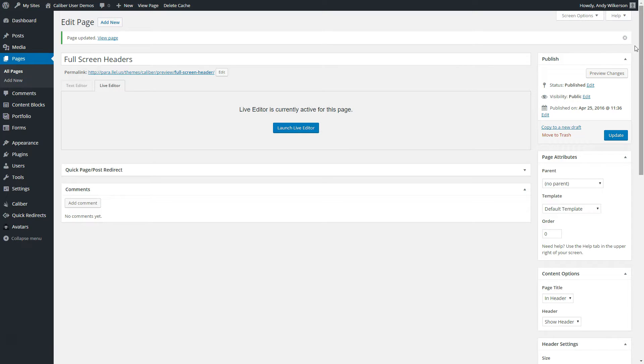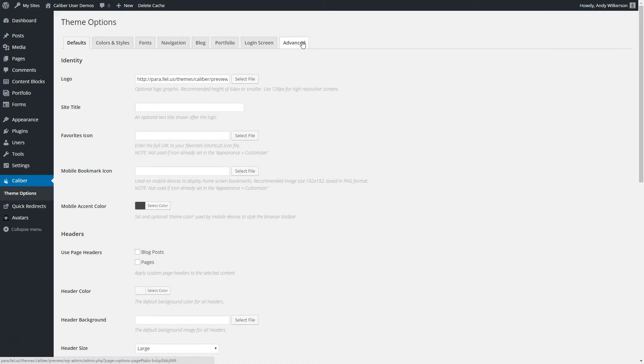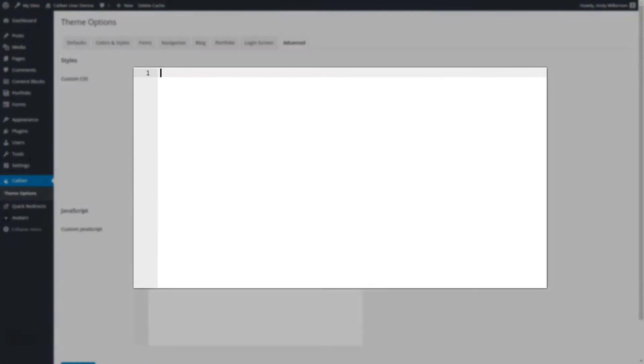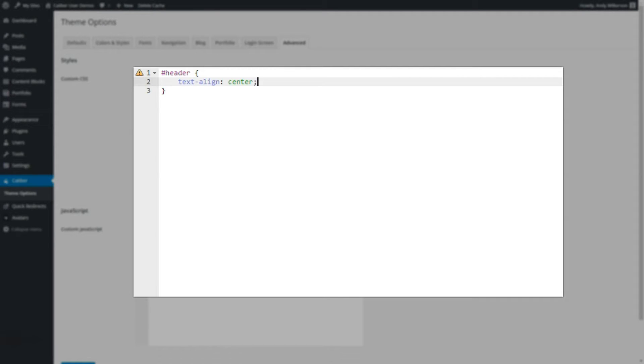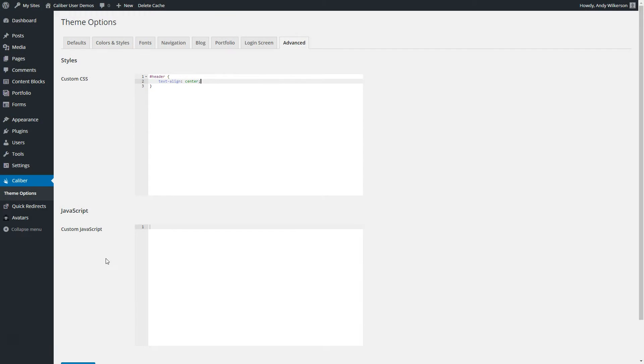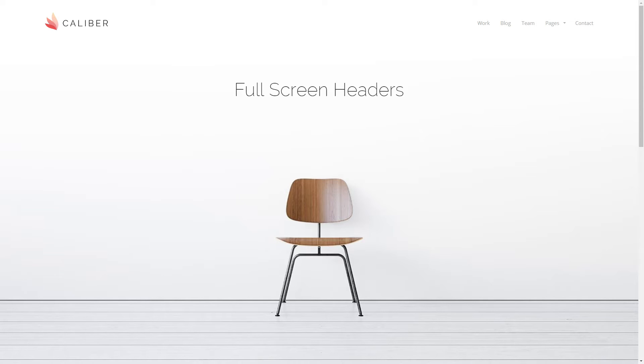We'll go to our admin, go to Caliber, theme options, choose advanced, and in custom CSS, we're going to enter the ID header, and set text align center, save, and now we can see that our titles are aligned center.